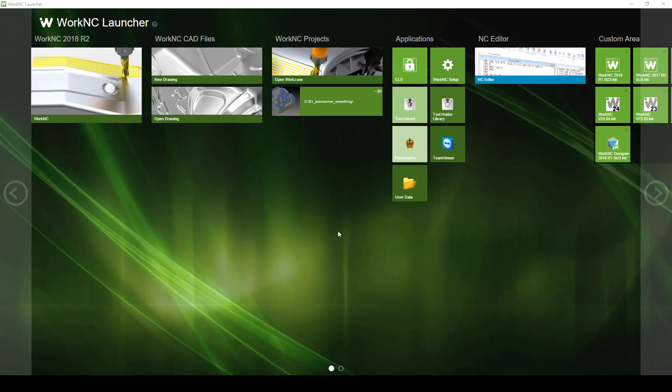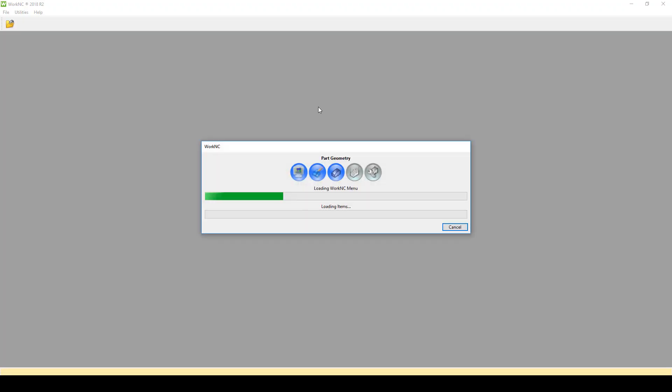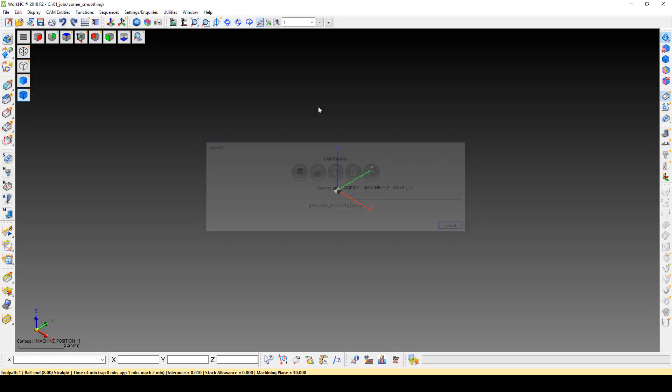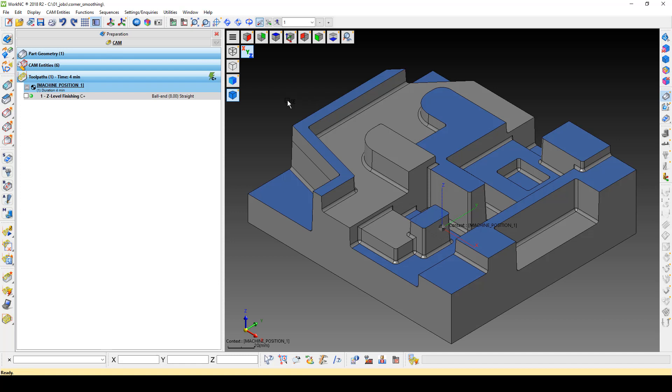Today we are going to discuss a method to reduce retracts when cutting pockets with an open side. We have created a work zone with a Z-level finishing toolpath on an outside pocket with an open edge.